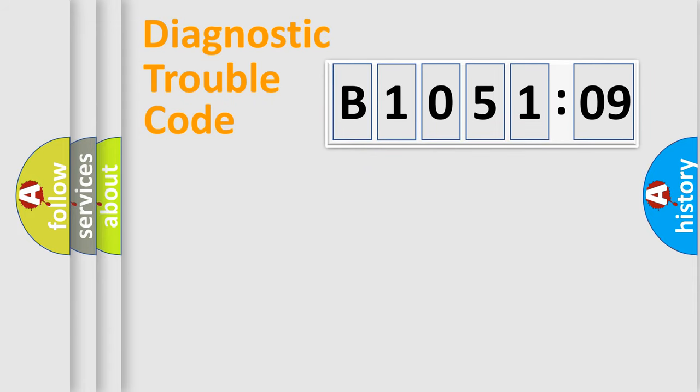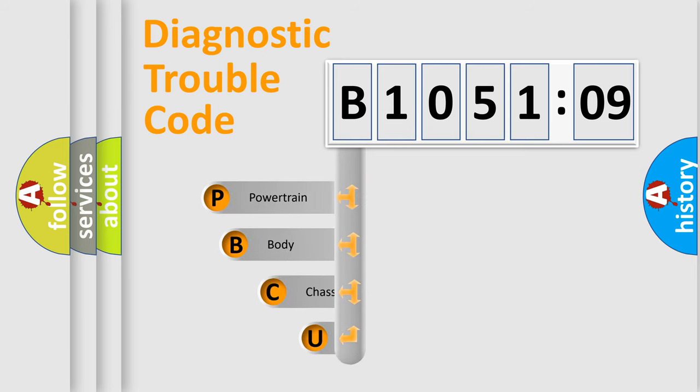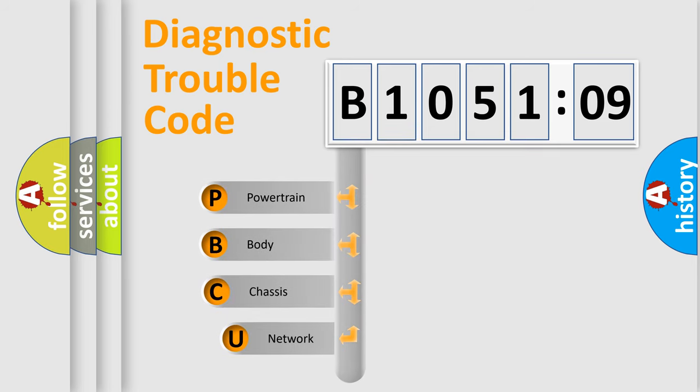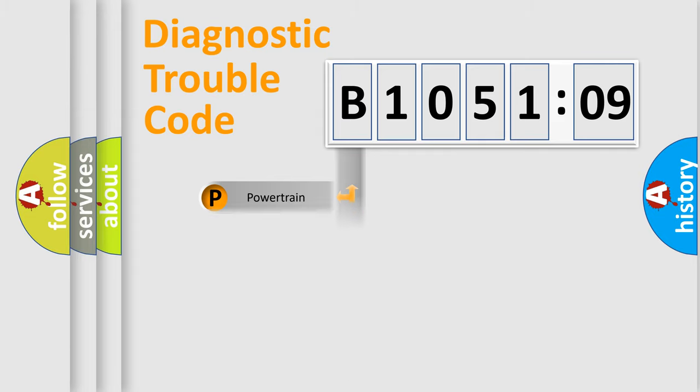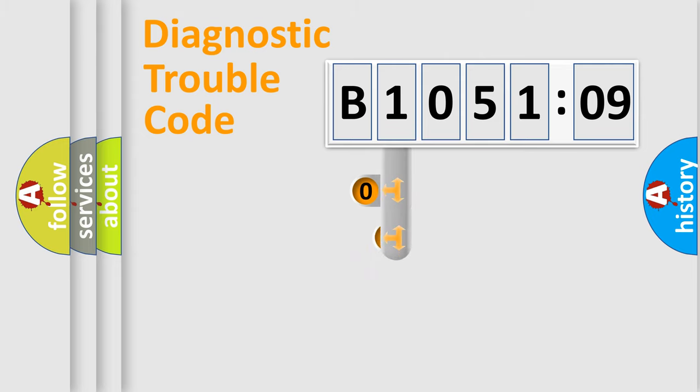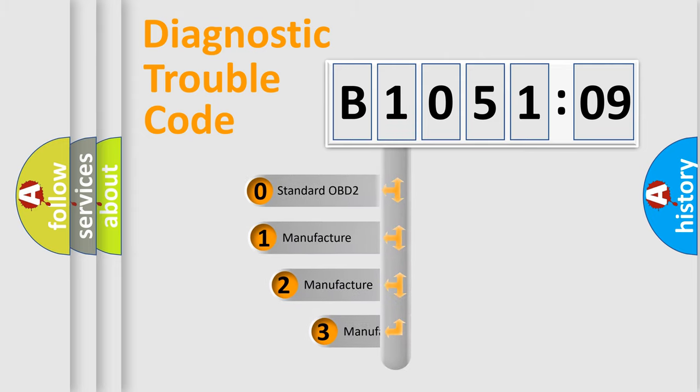First, let's look at the history of diagnostic fault code composition according to the OBD2 protocol, which is unified for all automakers since 2000. We divide the electric system of automobile into four basic units: Powertrain, Body, Chassis, and Network. This distribution is defined in the first character code.